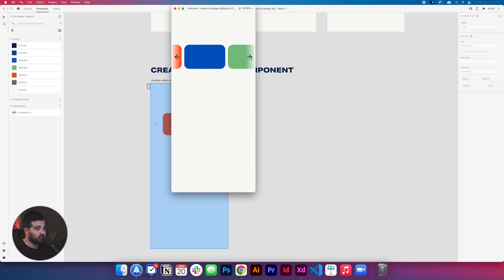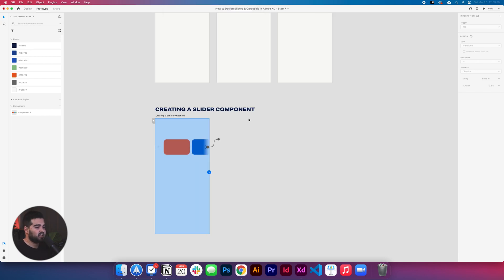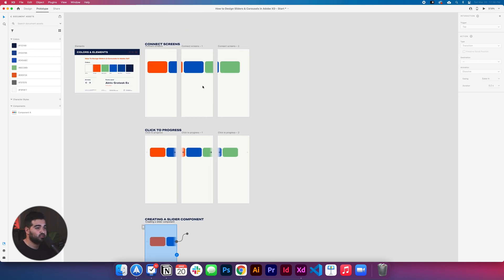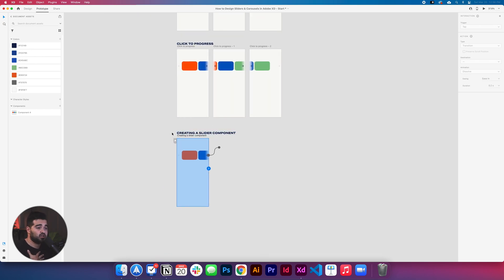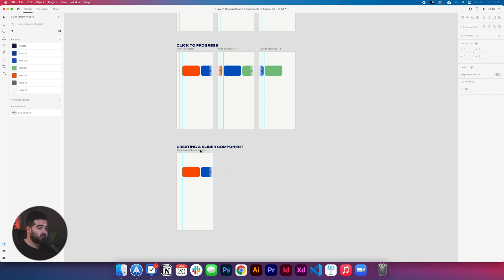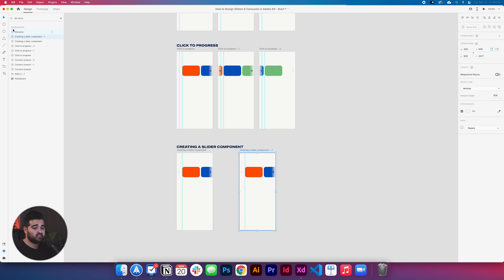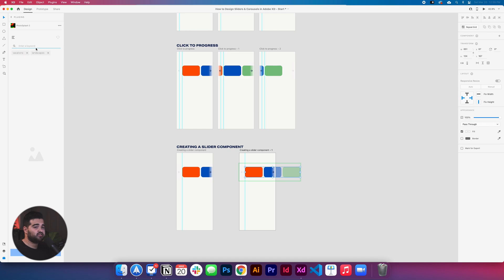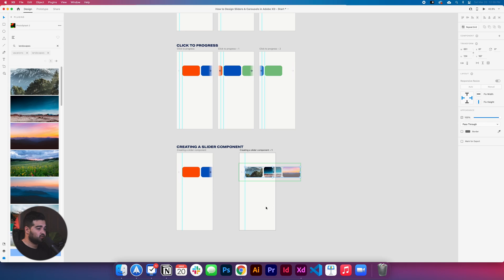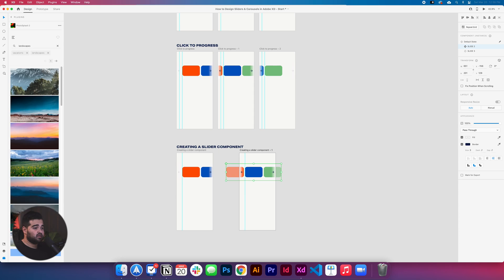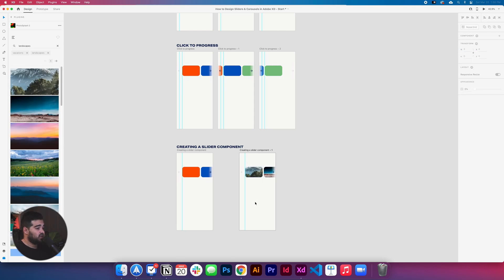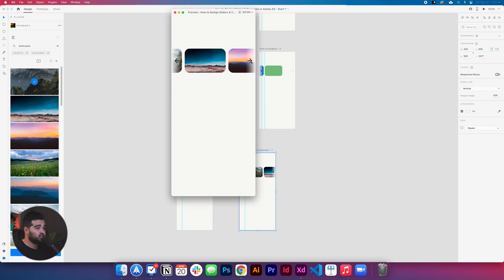What the component level does is it stores all the state transitions in one reusable component that you can paste into any artboard and reuse as many times as you want. Clicking the arrow takes you to the next slide, then the next — the last one has no forward link since it's the end — and you can go all the way back to the first. Creating a slider as a component is the most efficient way because you only need one artboard. To show a practical example, I'll copy the artboard, use the Photo Splash plugin to apply landscape photos to each state of the slider — and it works perfectly with real images too.